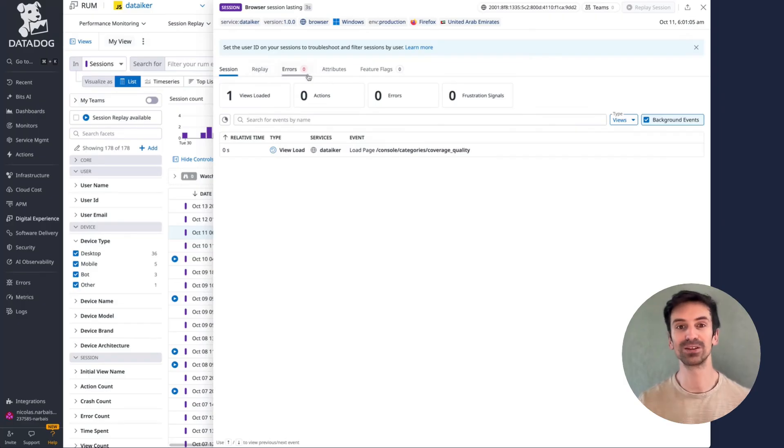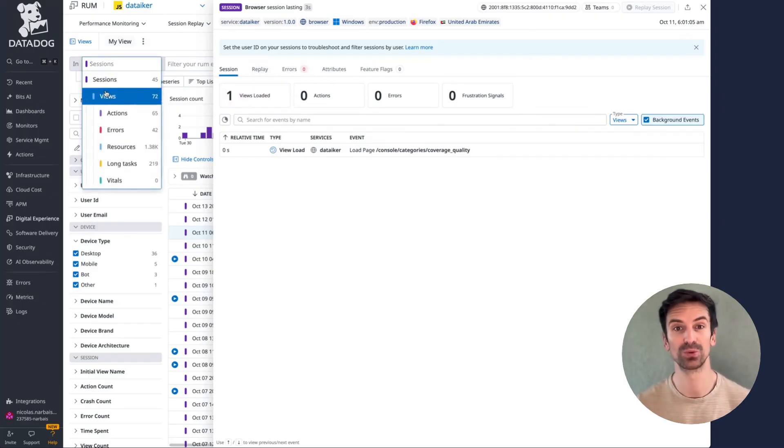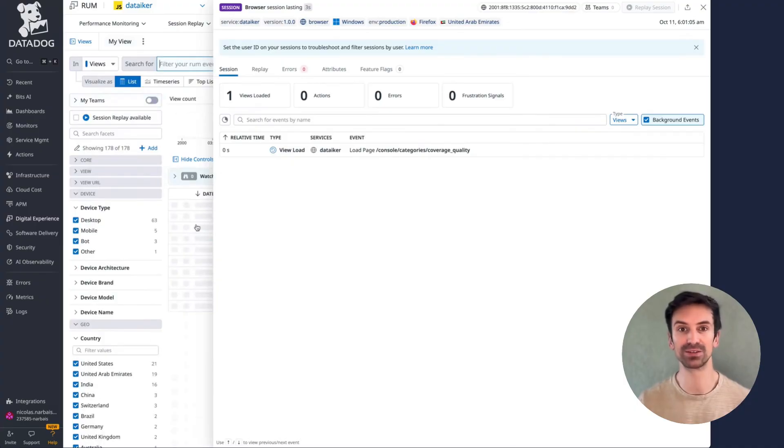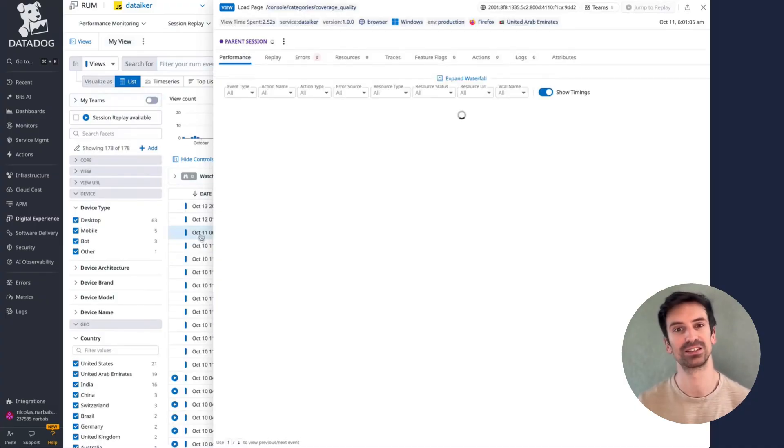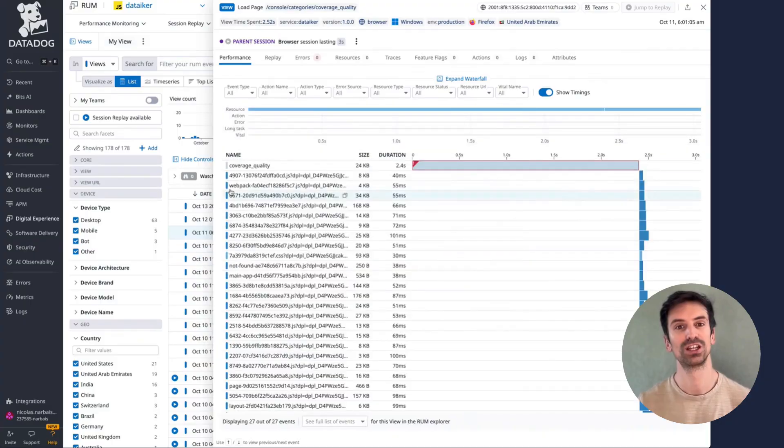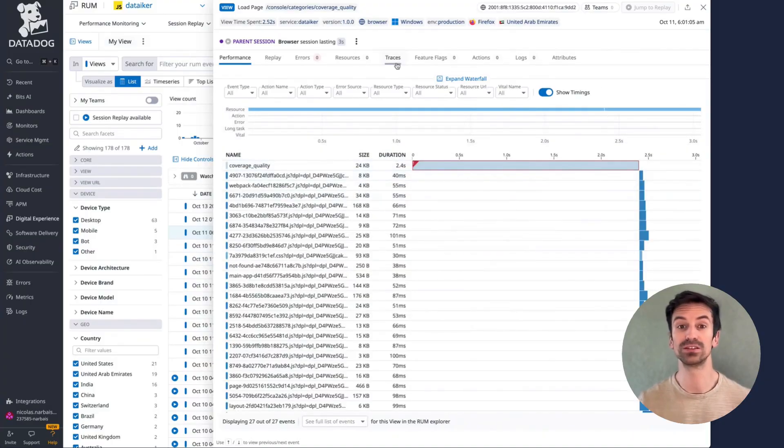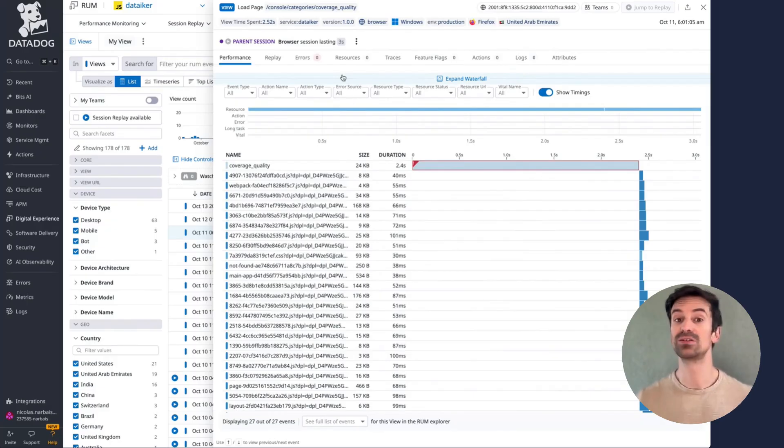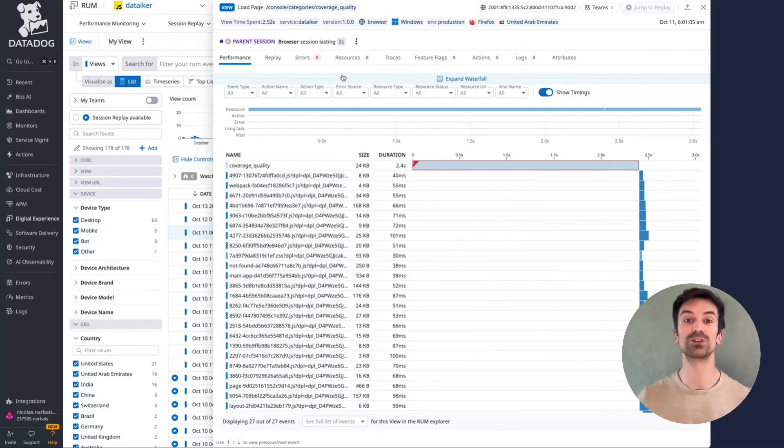From any specific view, you can inspect all the related API calls, resources, and requests within your application. This makes it easy to jump to traces or logs, helping you troubleshoot issues faster, and understand how your app behaves from both front-end and back-end perspectives.